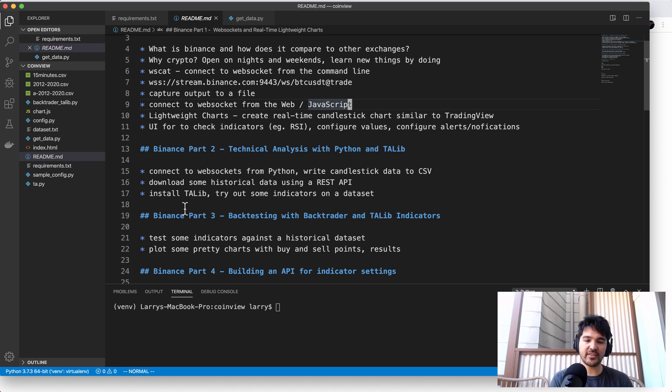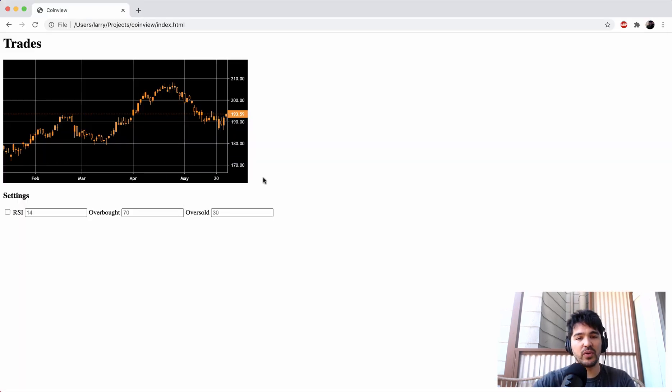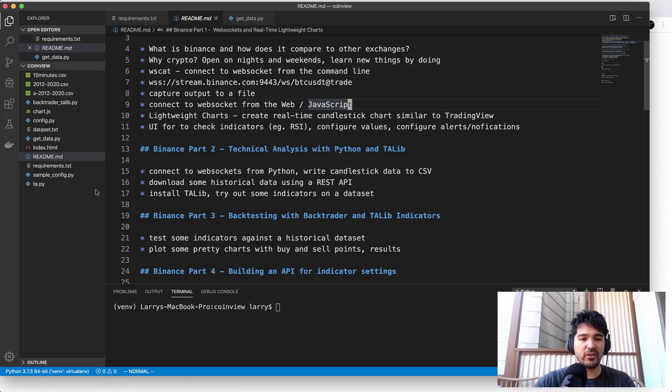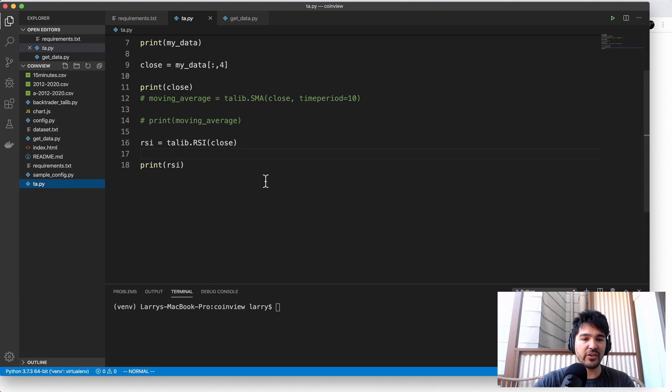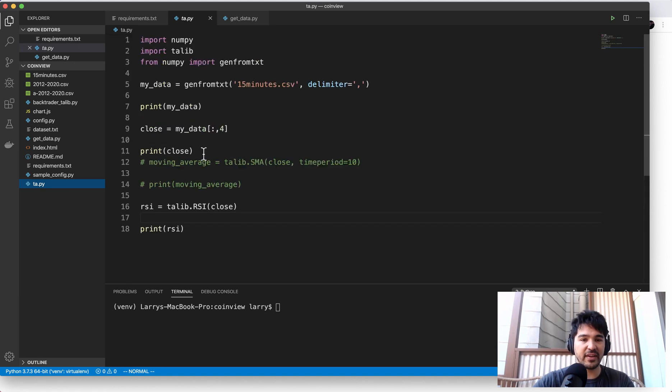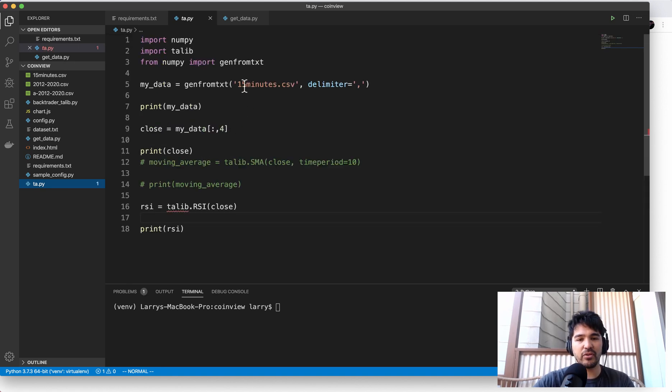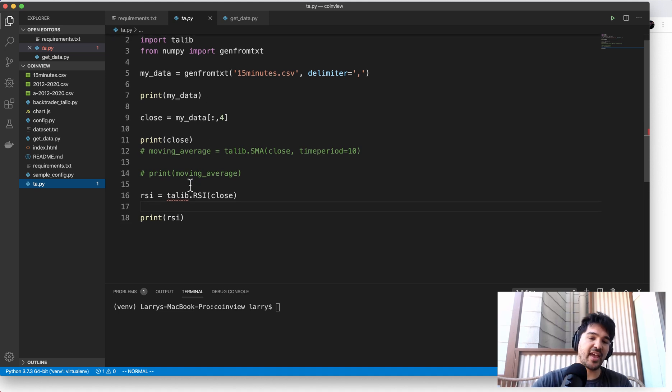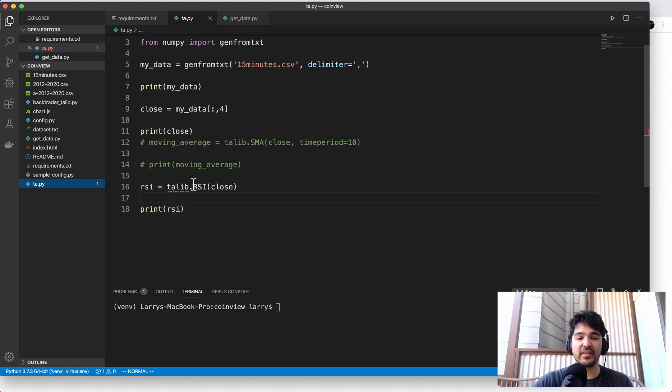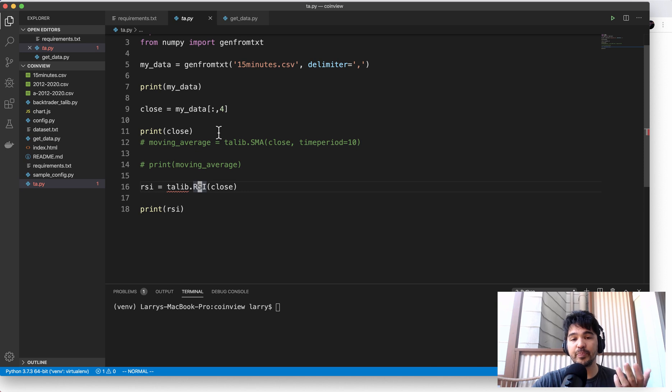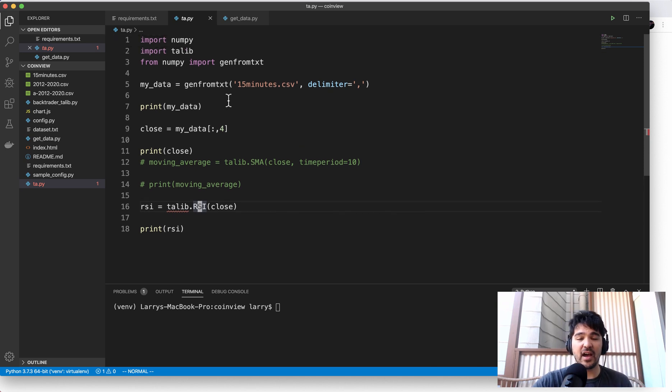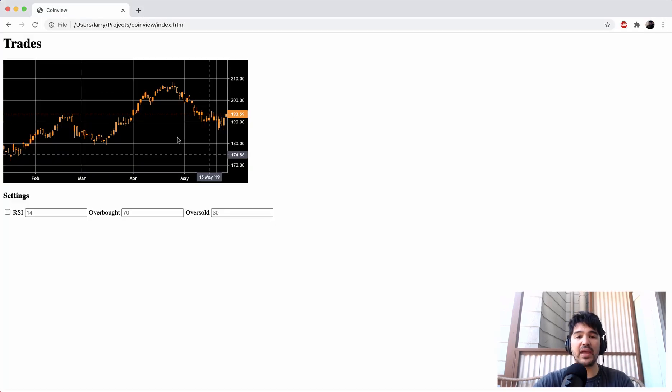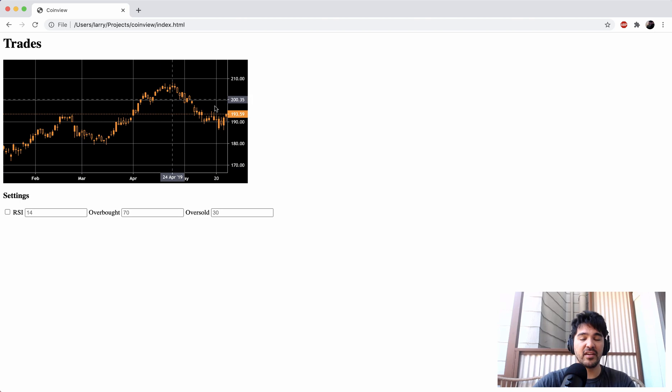So now what we want to do, now that we have this UI and also we have some simple scripts to parse CSV data with 15-minute candlesticks and run a TA-Lib RSI indicator, for instance, on this data set, I want to start hooking up a back-end to this web UI.